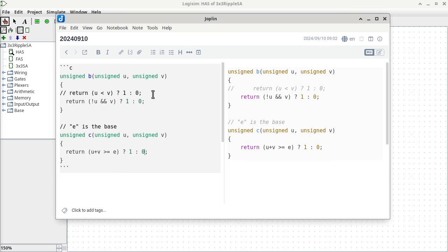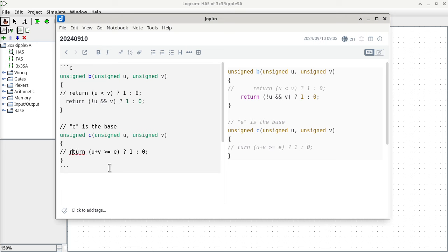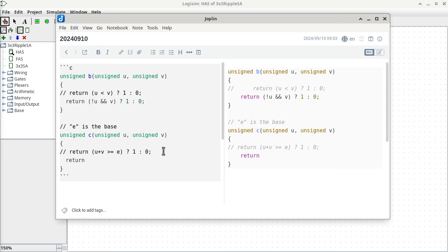Once we turn it into base two — and it only works in base two — you can use Boolean operators. For the carry function in base two, it is simply returning U AND V. If it is true, we return a one; otherwise we return a zero.